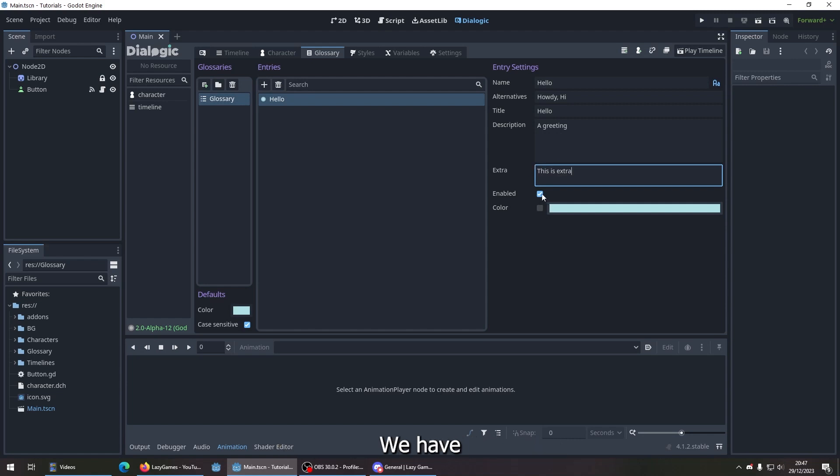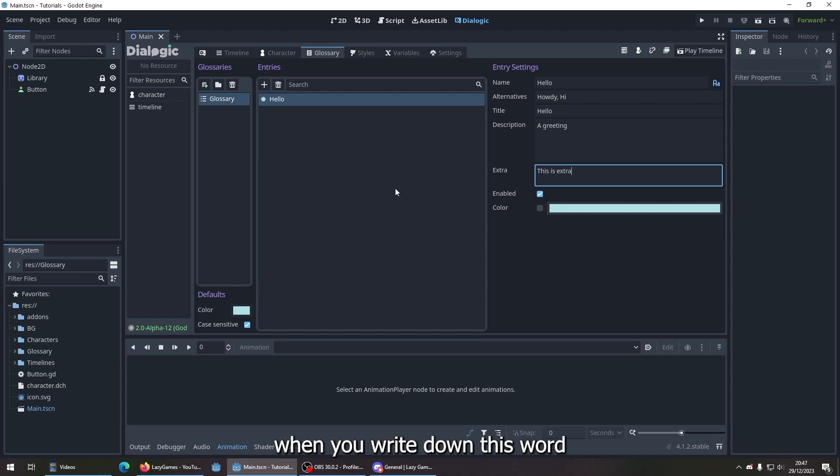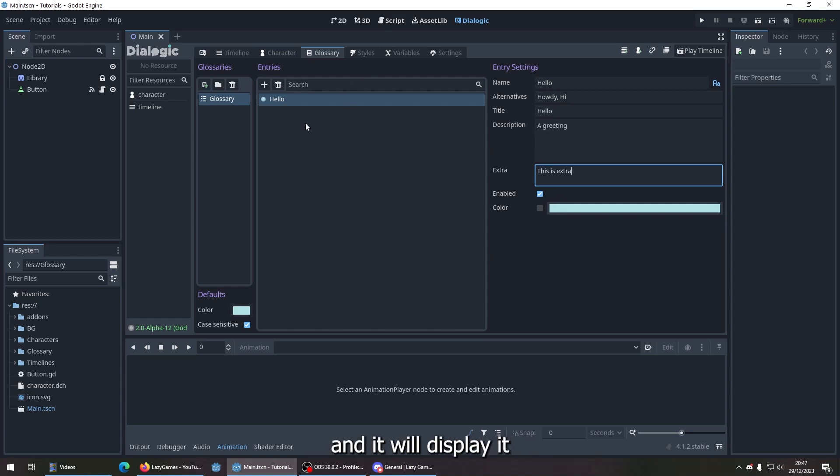We have it enabled, and you can change the color. Let's test this out. The way this works is when you write down this word or any of the alternatives in your timeline, it will highlight it in your chosen color and display it.